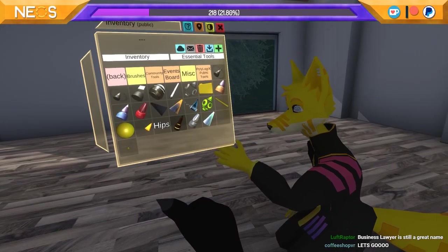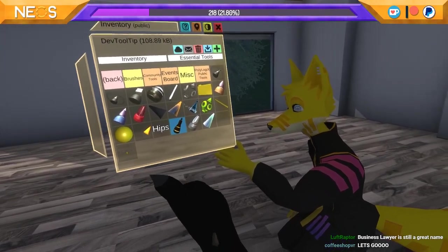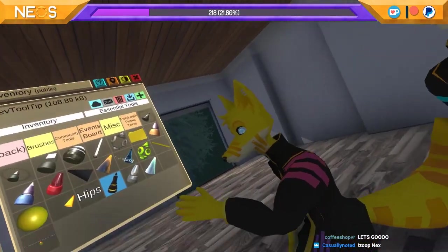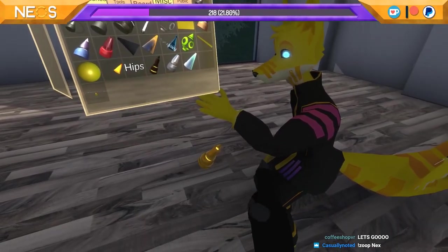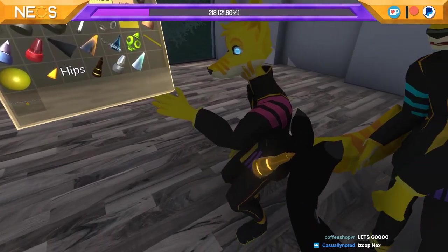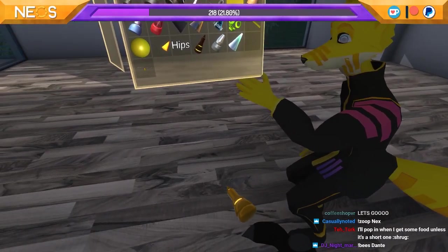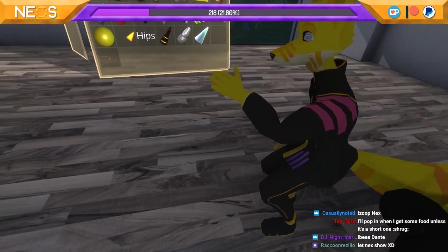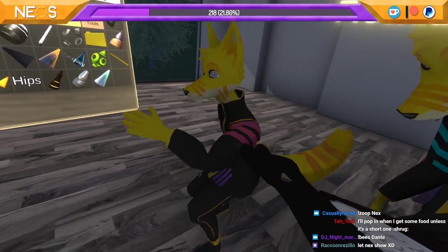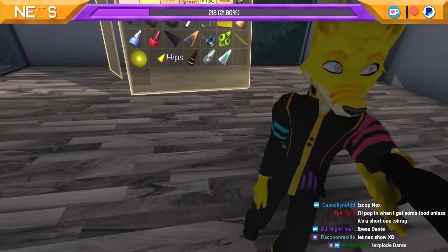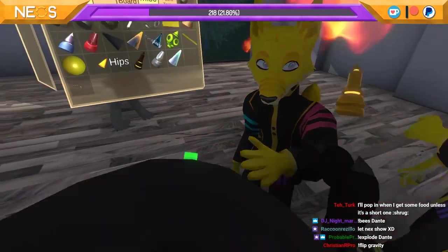So what I'm gonna do first is I'm gonna spawn out my dev tooltip. You guys are naughty in the chat, evil doing evil things. And there we go.